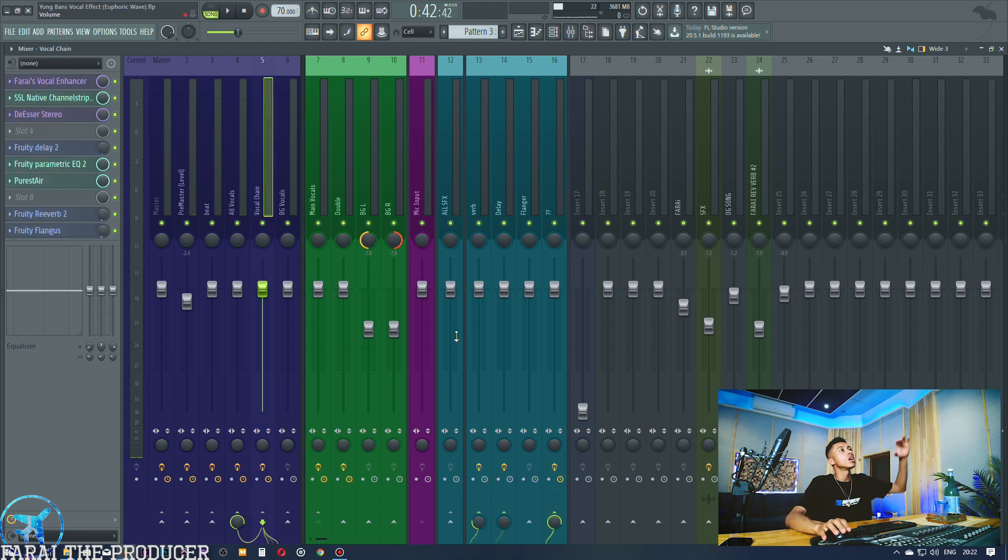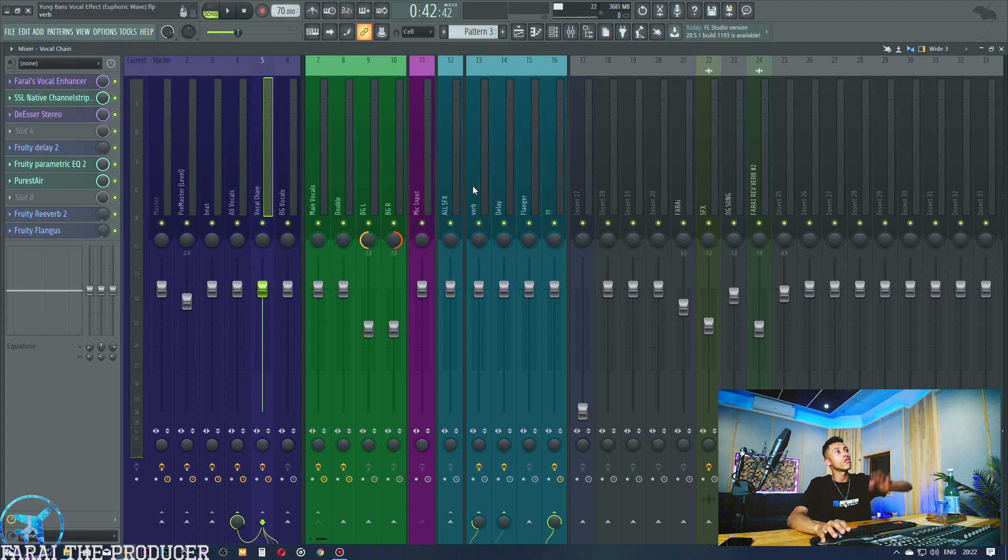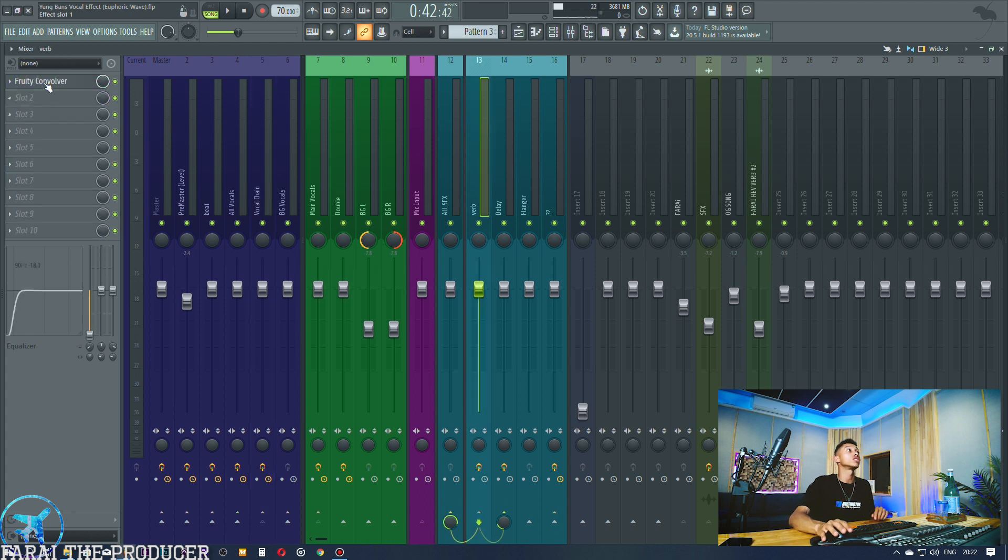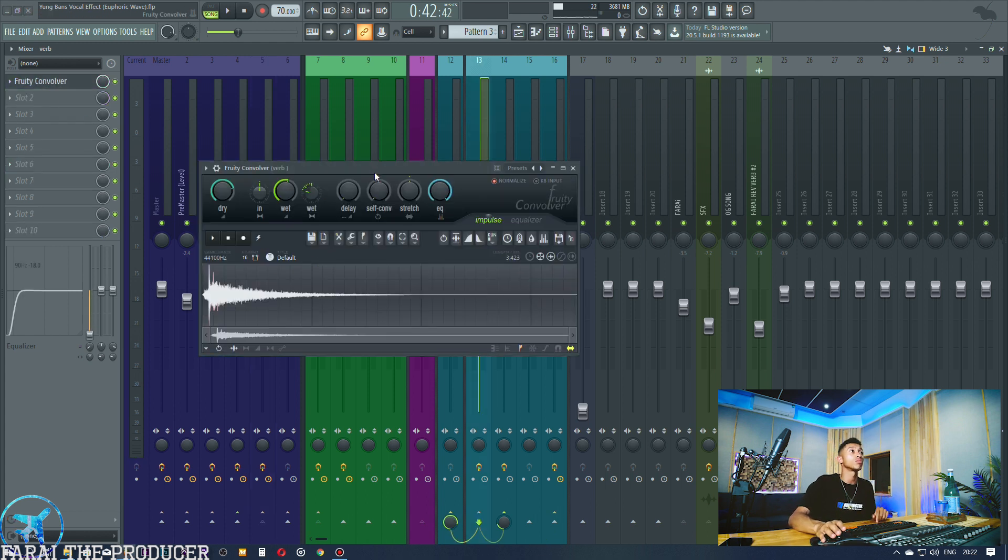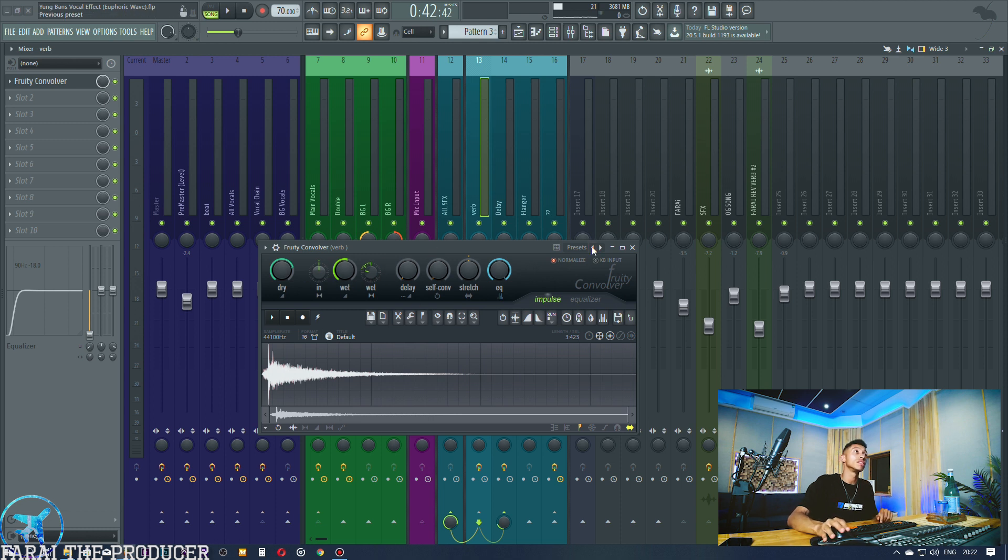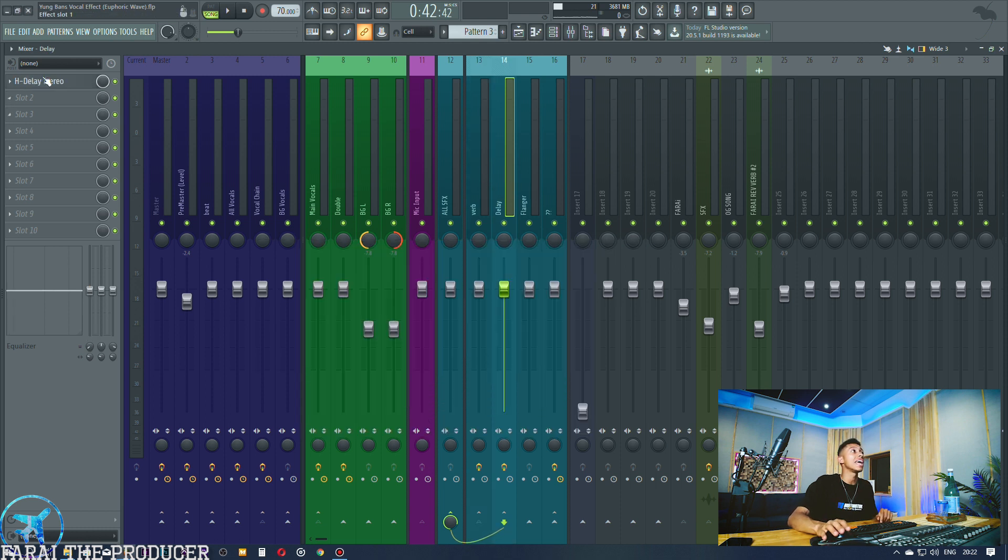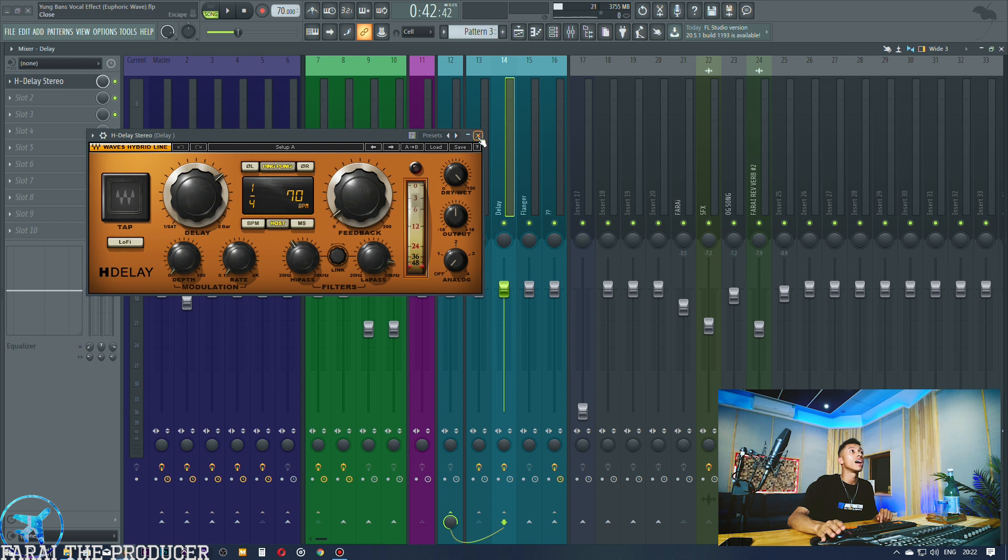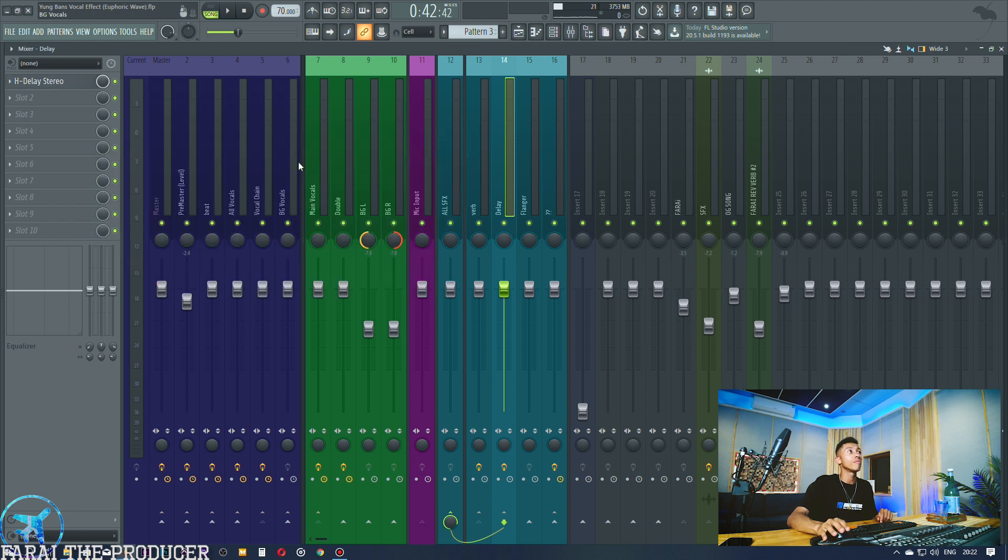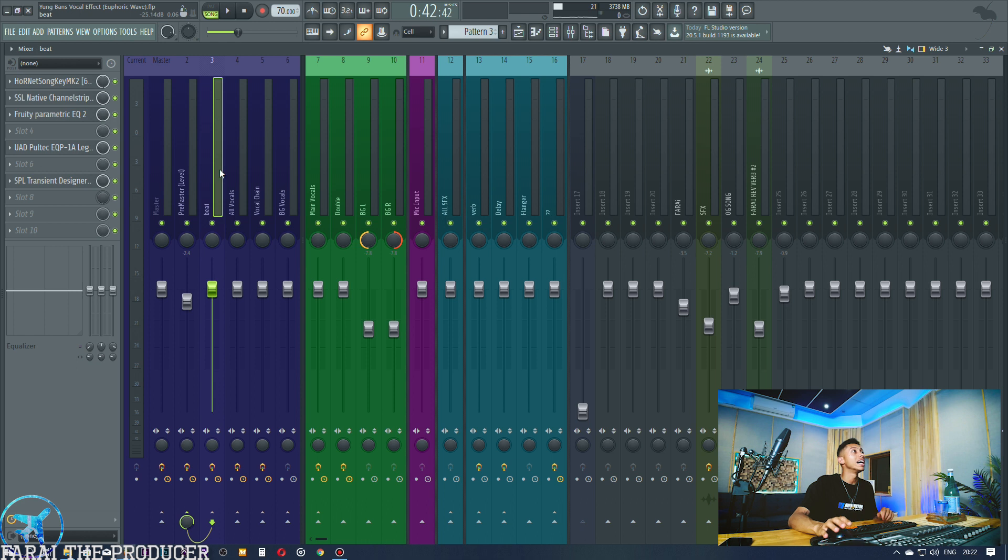Alright, so now that we've kind of covered our vocals, we've got the vocal chain going towards some effects. Now we've got reverb right here, we're using the convolver again just with the default preset, easy peasy. And then we're using a bit of the stereo function right here, we're using a delay.